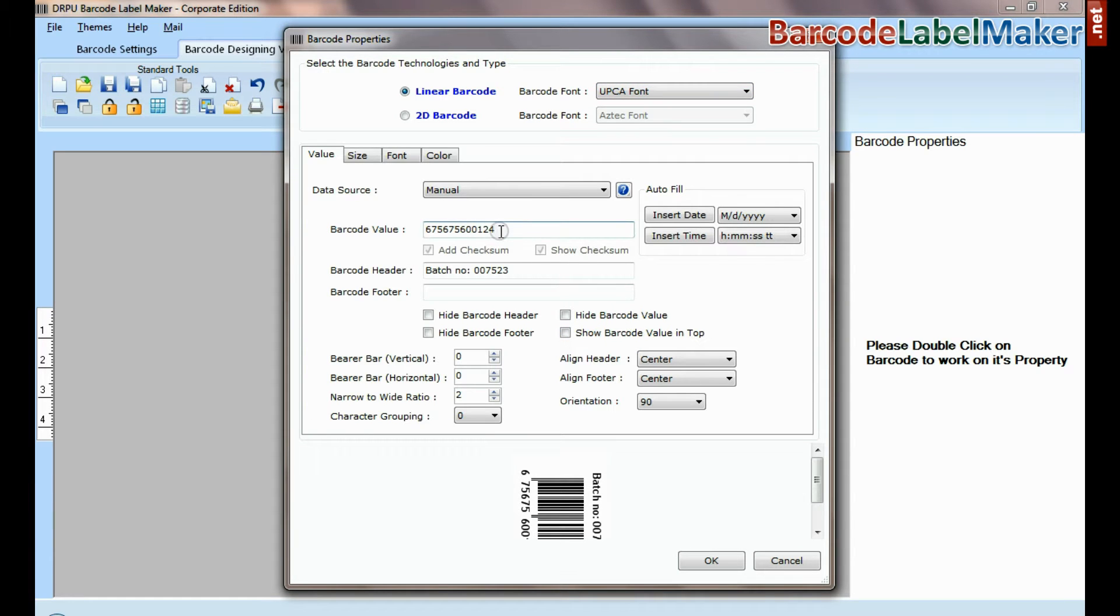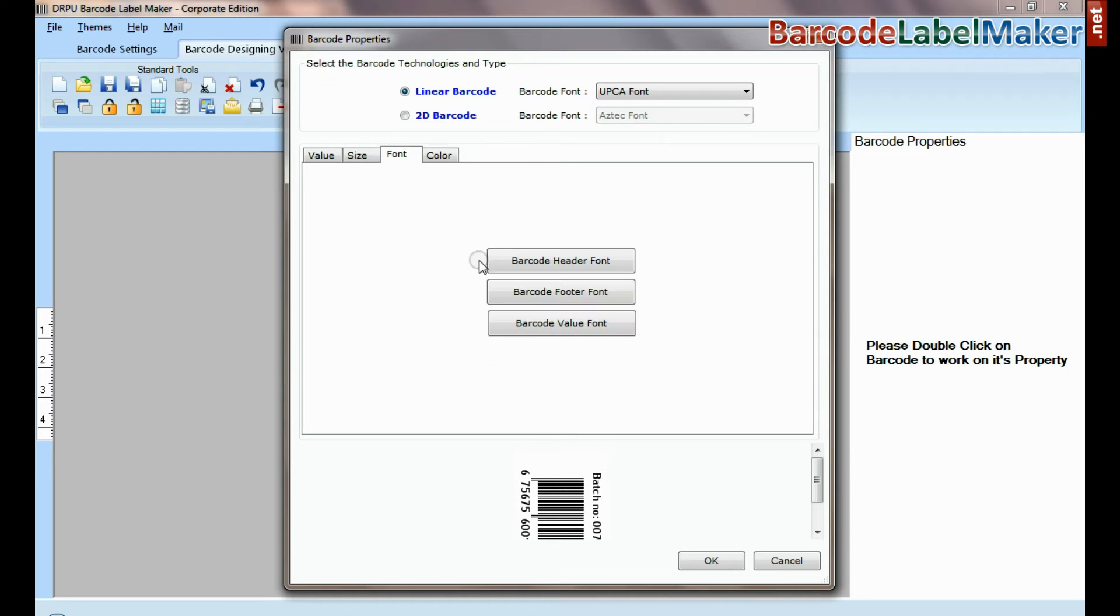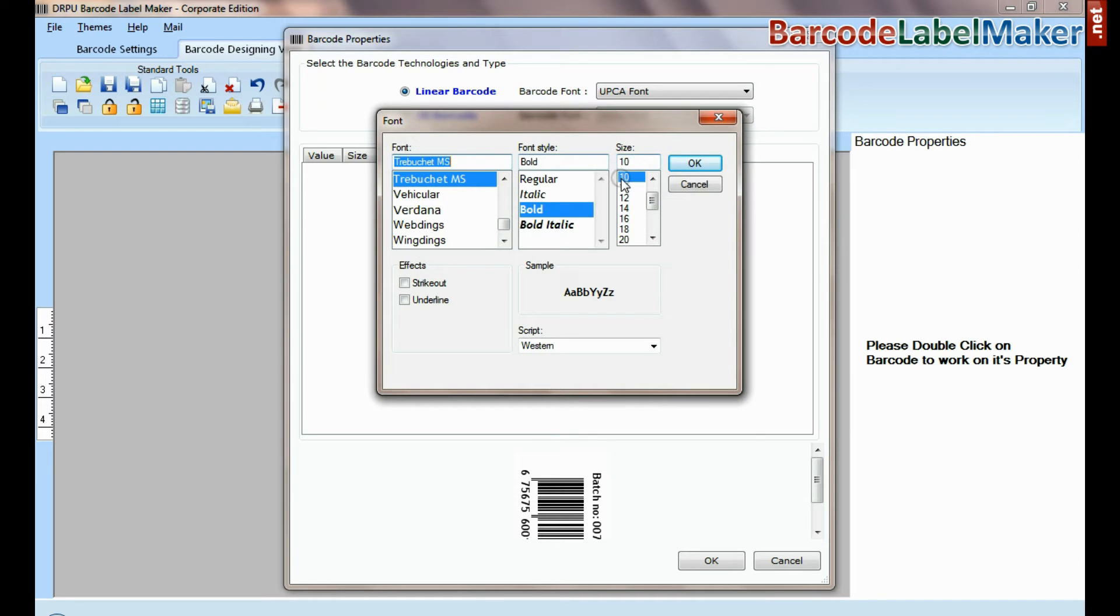Select type and barcode font. Enter barcode value, header, and footer. Now you can adjust size, color, and font of your barcode label.